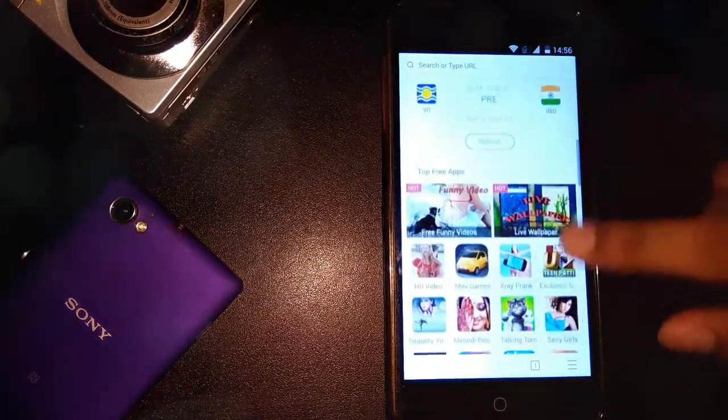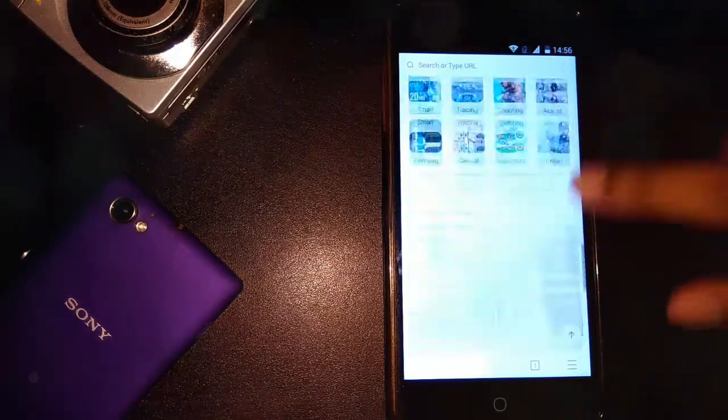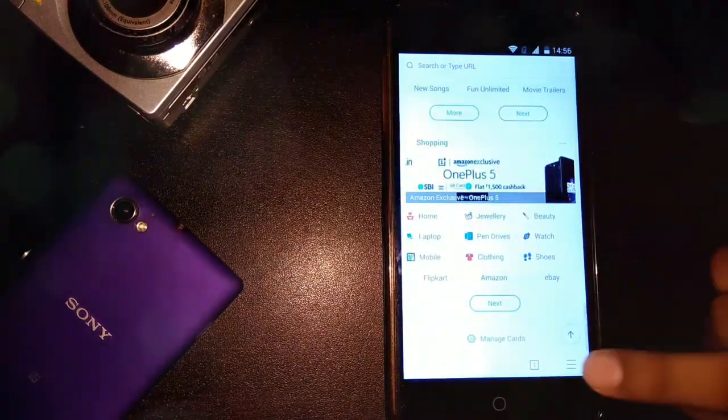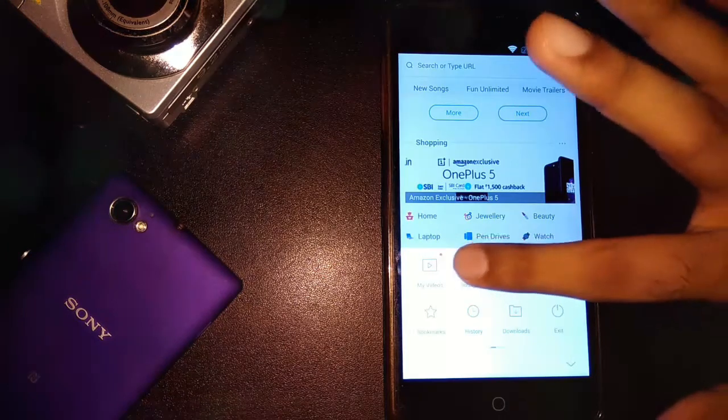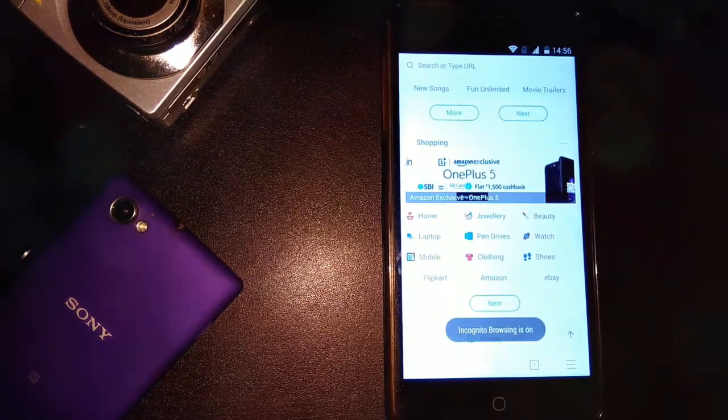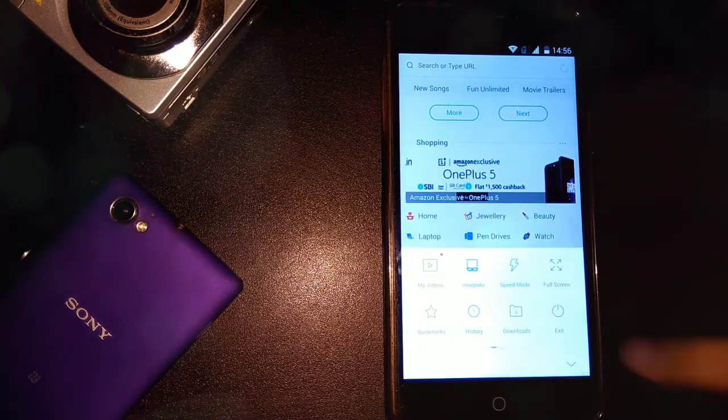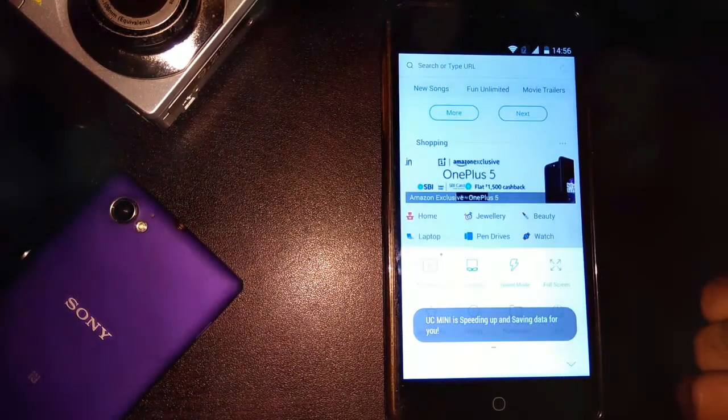The home screen is full of website suggestions including latest news, apps, videos and live match feeds. Going into the main menu, we can see the incognito mode to save us from the unwanted history. A speed up mode to load the web pages faster.